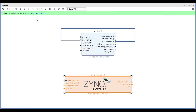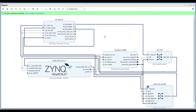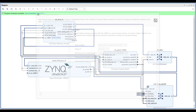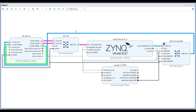At this point, we can let Vivado automatically connect all the ports by running Connection Automation. We can see the second Slave port is added to the AXI SmartConnect and connected to the AXI Slave port. The two DMA master ports are connected via AXI SmartConnect to the AXI Slave port of the Zynq UltraScale IP. The AXI Lite port of the AXI DMA is connected to the AXI Master port of the Zynq UltraScale IP, allowing the ARM core to configure and monitor the AXI DMA.